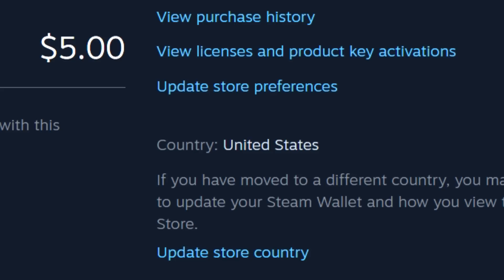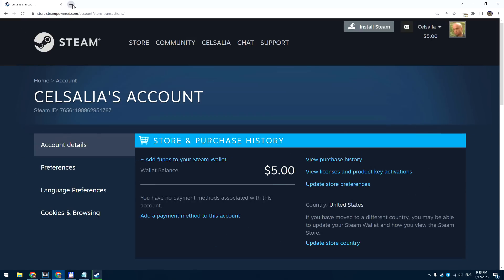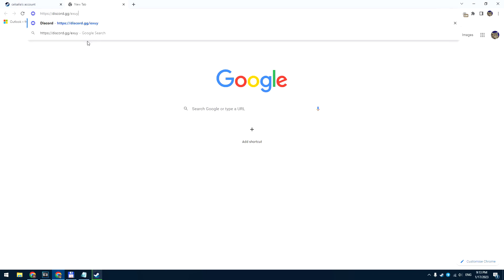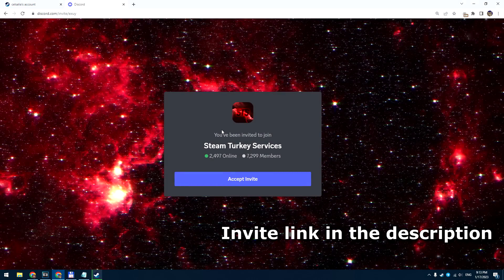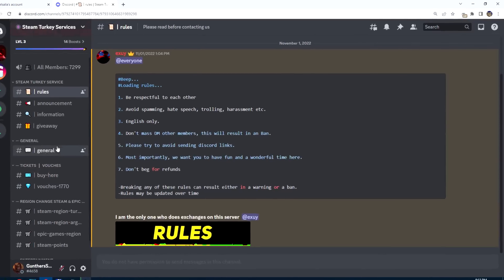Okay, now I have an American Steam account and I want to change it to Turkey. Go to this invite link. This is one of the best Discord servers where you can fast change your Steam region. You can find this link in the description.